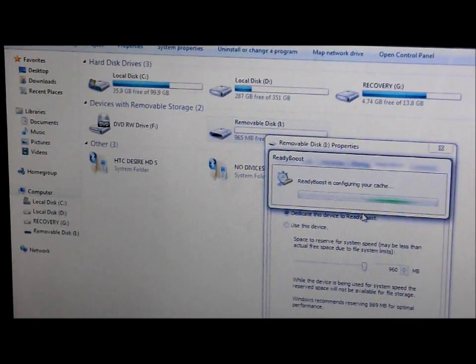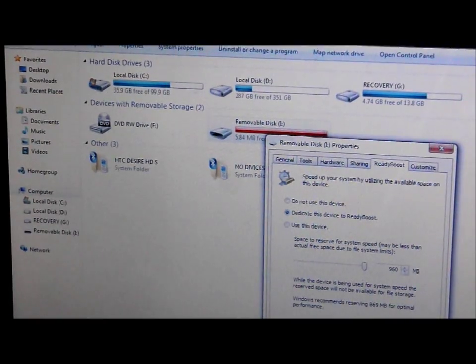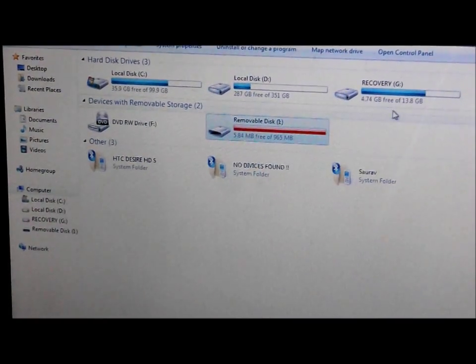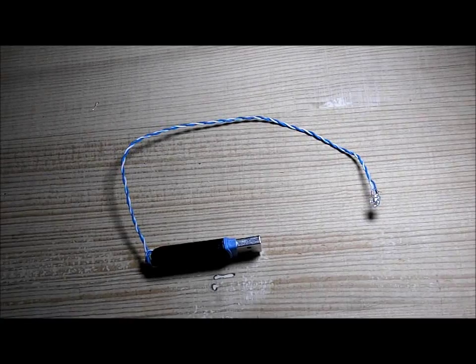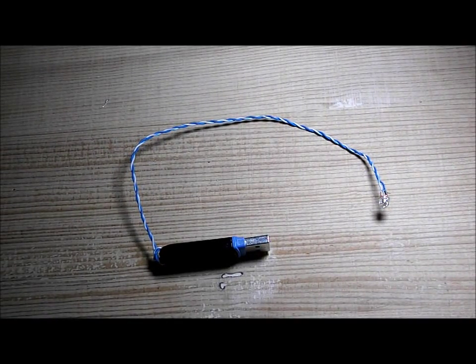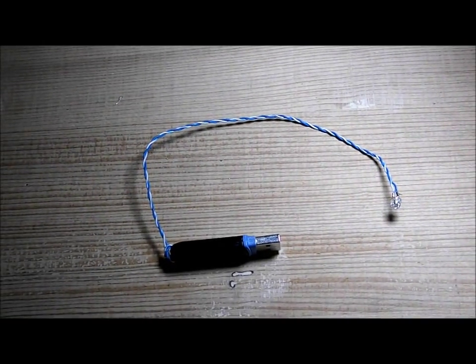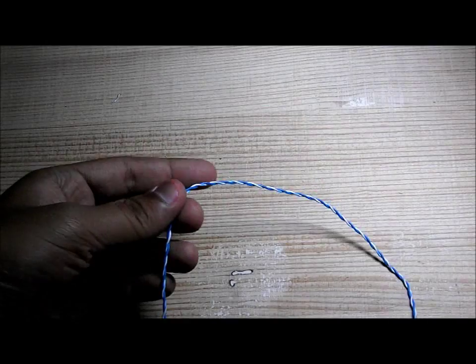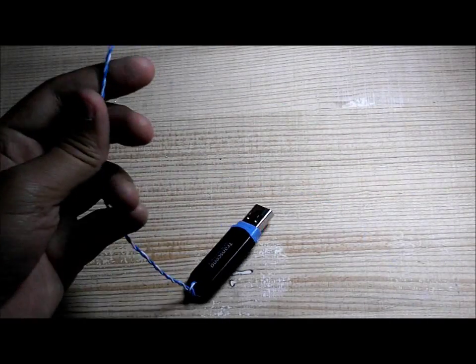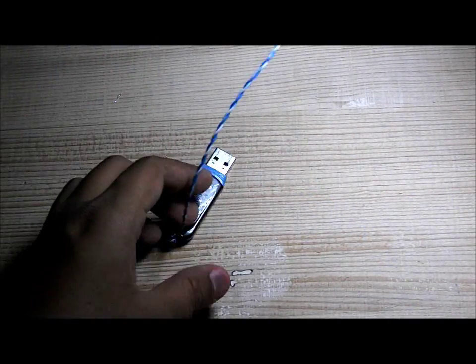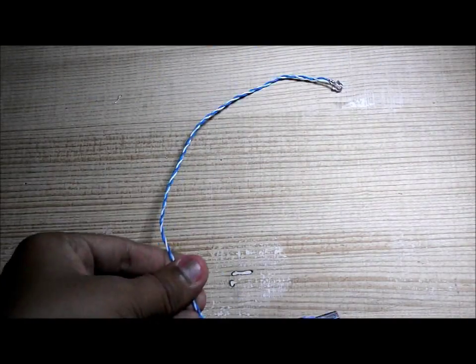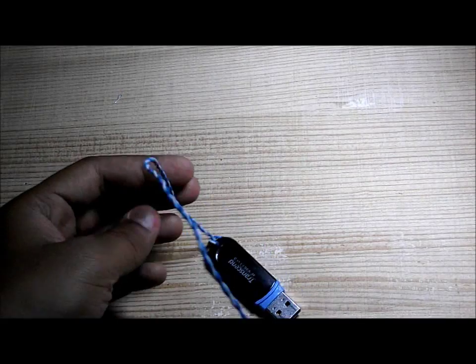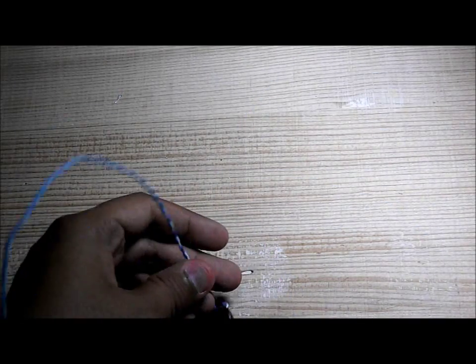And now your pen drive will be used as a RAM. Okay guys, now our project has been finished. We have made the USB pen drive lamp for lighting up our keyboards and also to increase the RAM using USB 3.0.